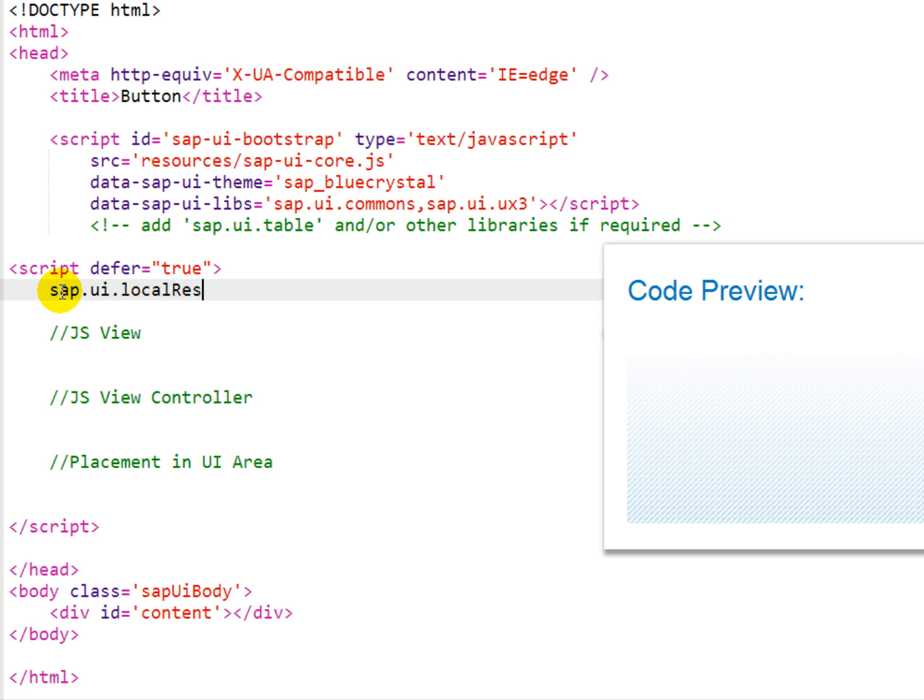Inside of an HTML page, we have a JavaScript block that we use to instantiate our MVC.